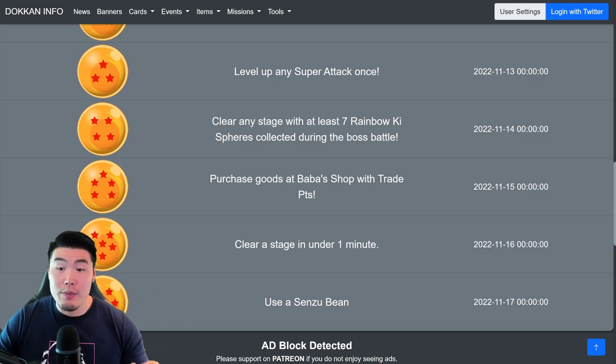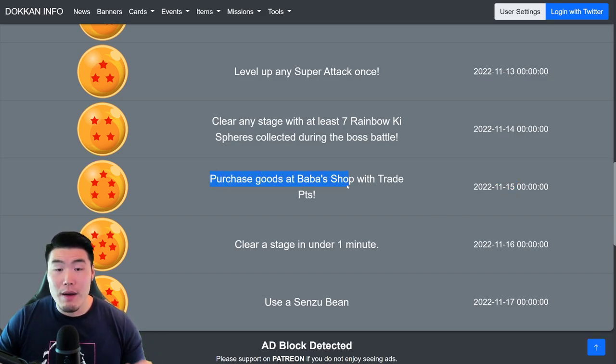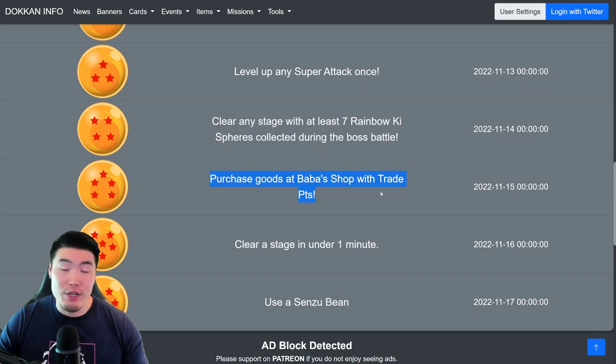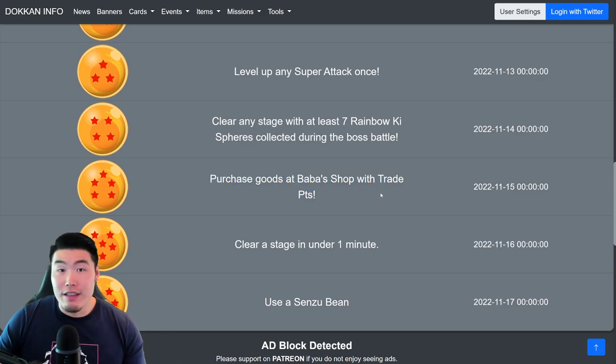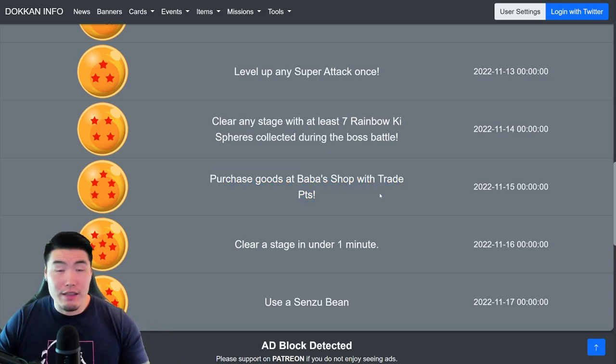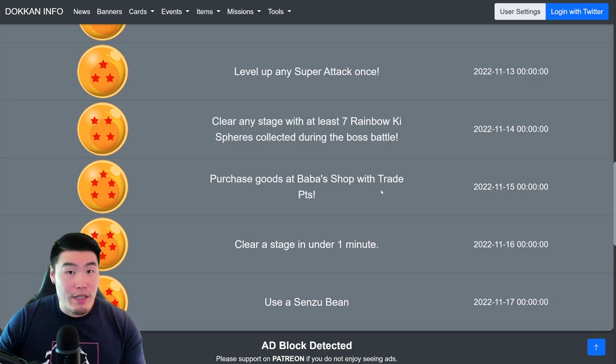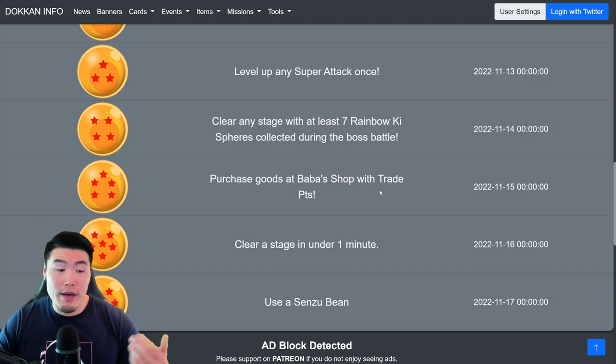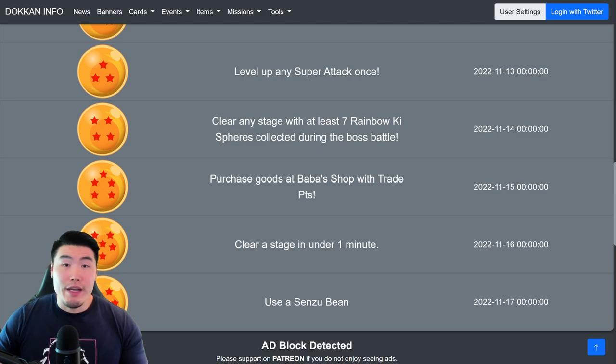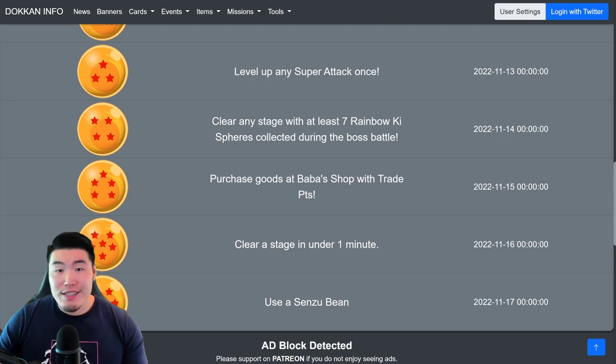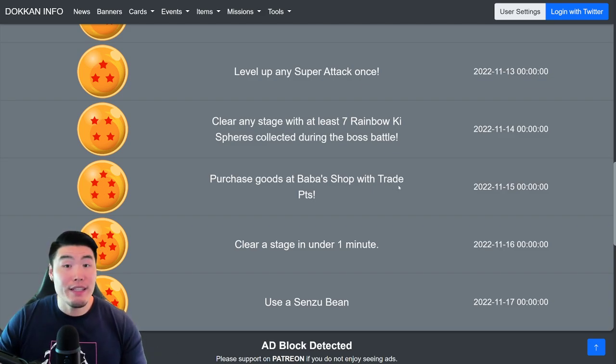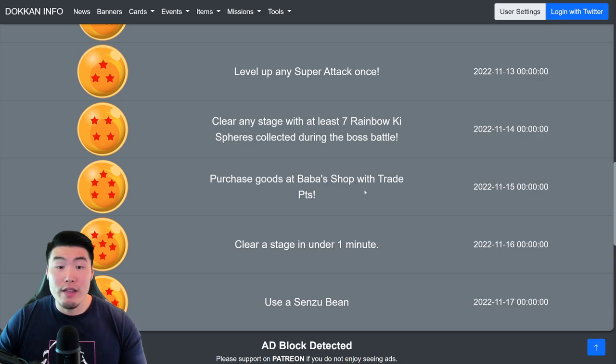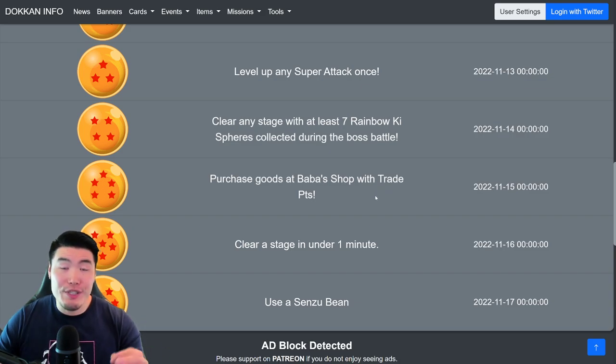And then for the 5-star ball, available on November 15th, you have to purchase goods at Baba's shop with trade points. And I'm pretty sure you can buy literally anything. If you want to buy a copy of one of those Baba's shop units, or some training items, some support memory, whatever you want. Just use trade points to purchase something, and you'll get your 5-star ball.